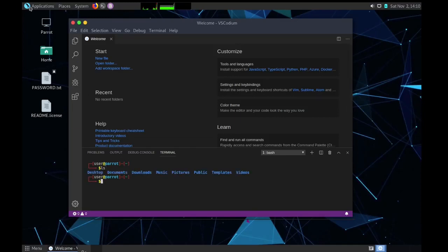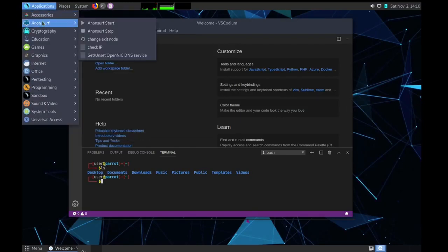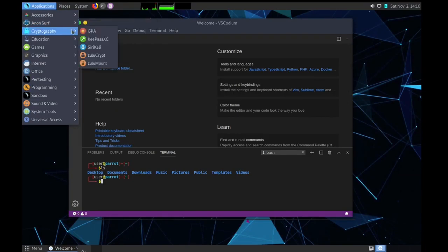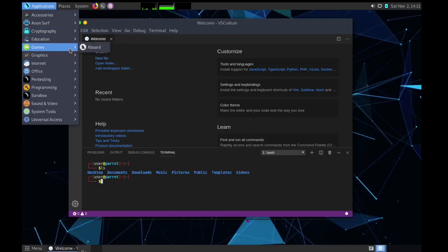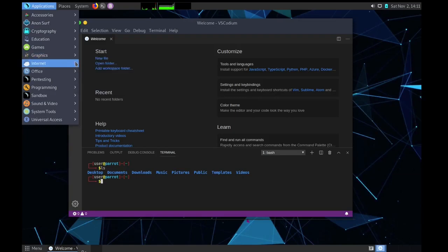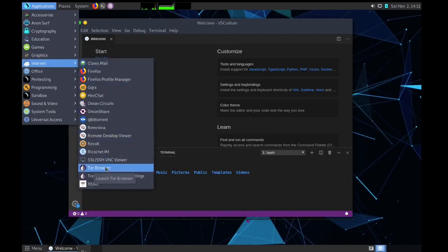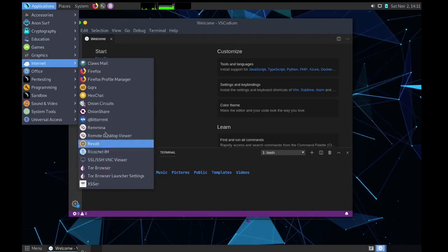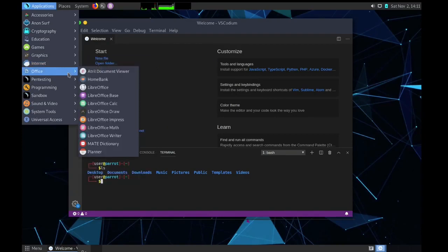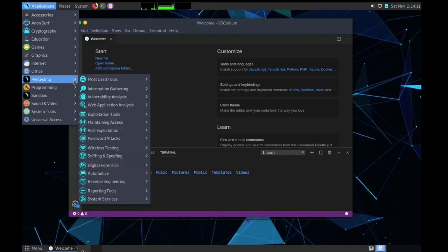Second one, that is Anon Surf. This provides you anonymous surfing. Then we have cryptography, education, games, graphics. In graphics we have GNOME image manipulation program, that is GIMP. Then in internet we have Firefox, then we have Tor Browser and all the different utilities. We have BigTorrent. In office we have normal LibreOffice.